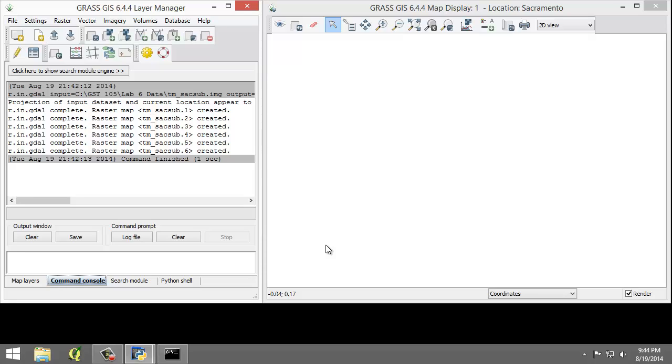Now that the imagery has been loaded and a group and subgroup have been specified, the last step is to set the region. If you recall from Lab 3, a region is a subset of a location defined by a rectangular bounding box. The region is important for raster and imagery operations as it bounds the area that will participate in any raster and imagery operations executed in GRASS. A region is an operating parameter set when working in GRASS.